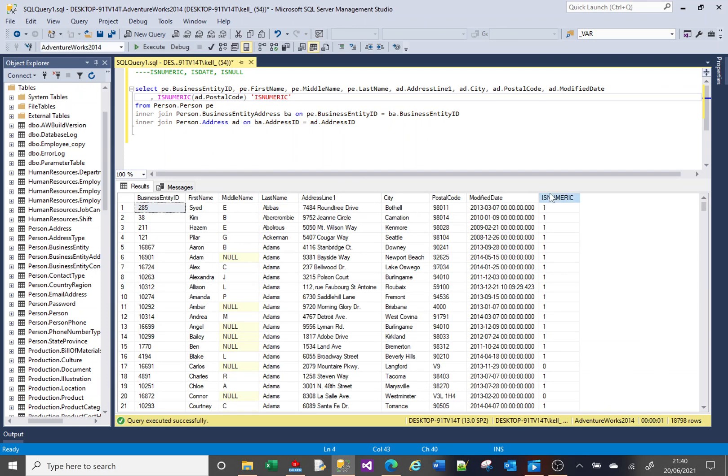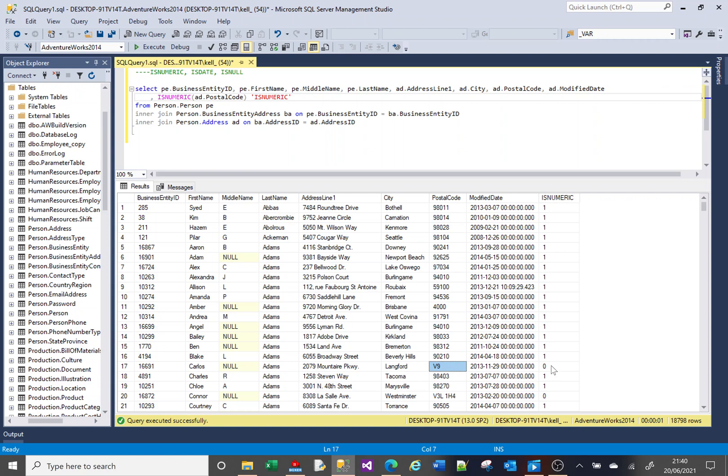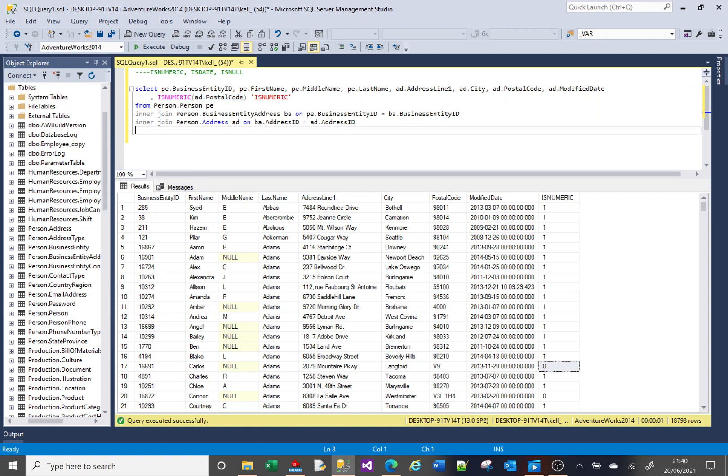If we run that, we will see isNumeric will return either one or a zero depending on if this field is numeric or not. You can see here V9 is not numeric, and this PostalCode is not numeric, so it returns a zero. When we've got that logic in place, we can use it in our WHERE clause.